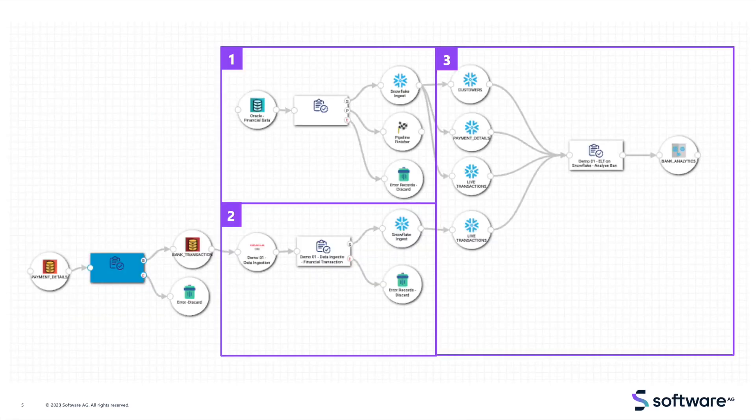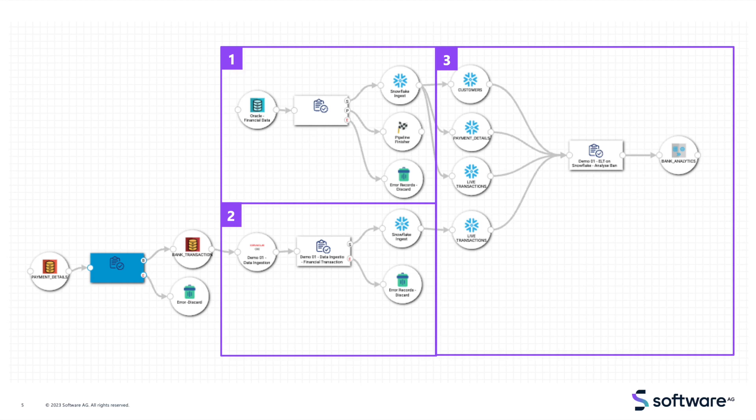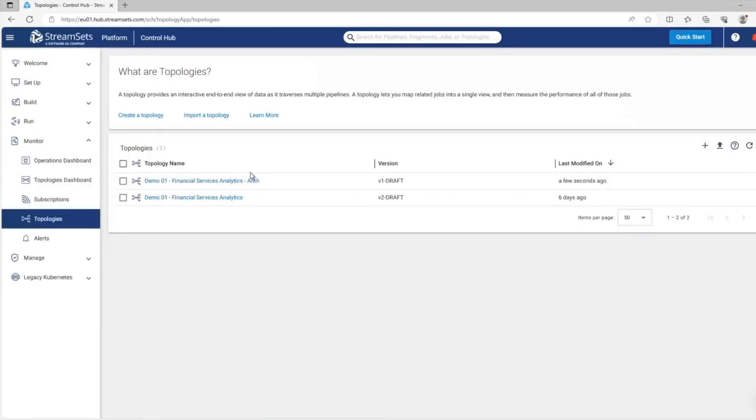Using StreamSets, we can approach this in three steps. One, we're going to copy all of our milestone, or static data, into Snowflake. Two, we will stream the changes using a method called ChangeDataCapture, which will relay all new transactions or changes to the Oracle data directly into Snowflake. And three, we'll transform those data points into a data product that will be used for insights and reporting. Let's jump into the platform.